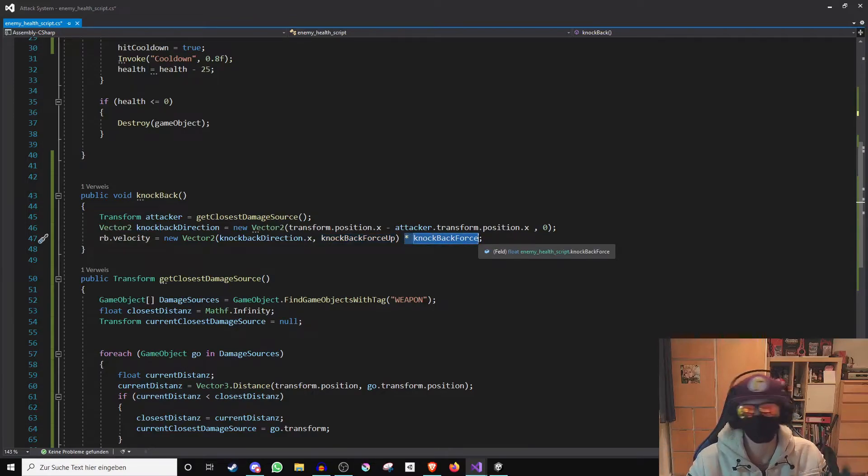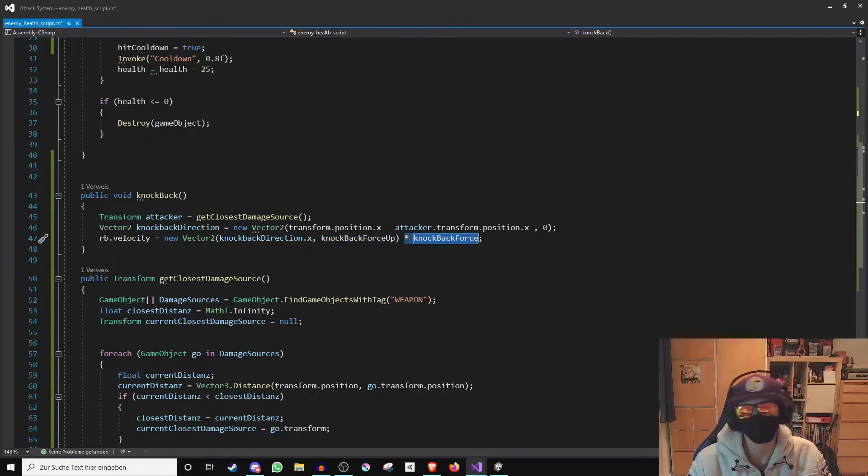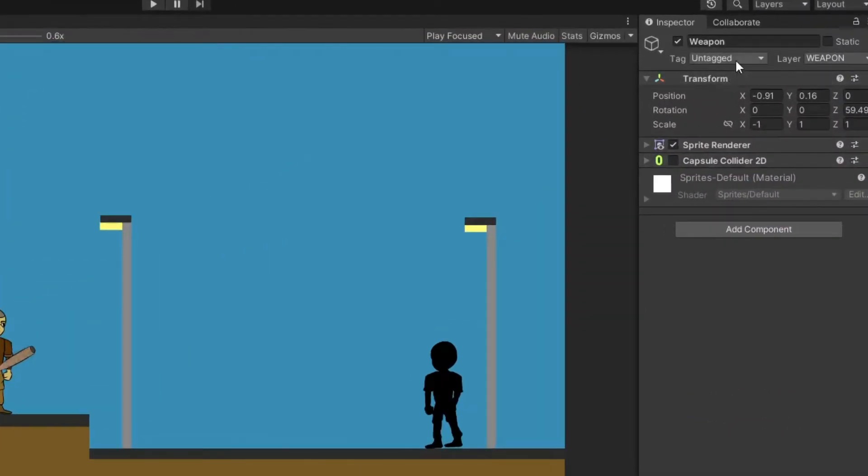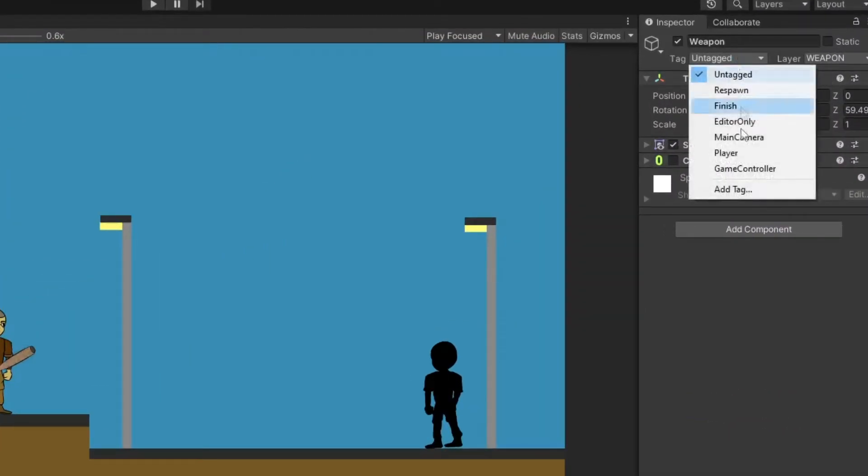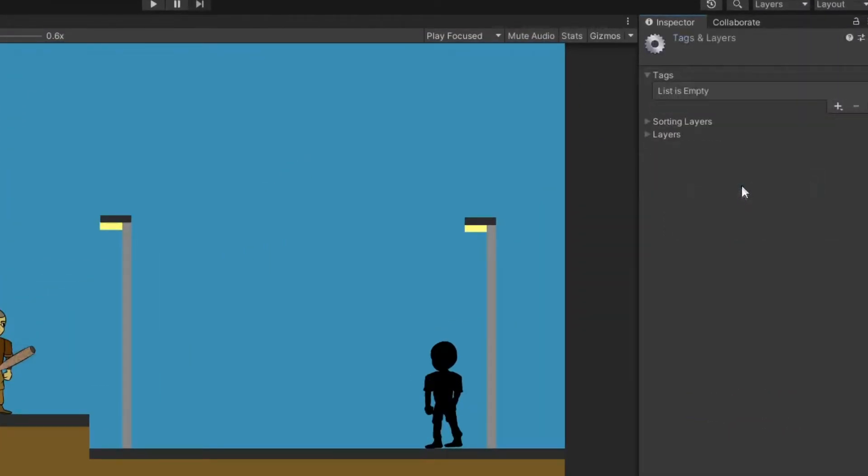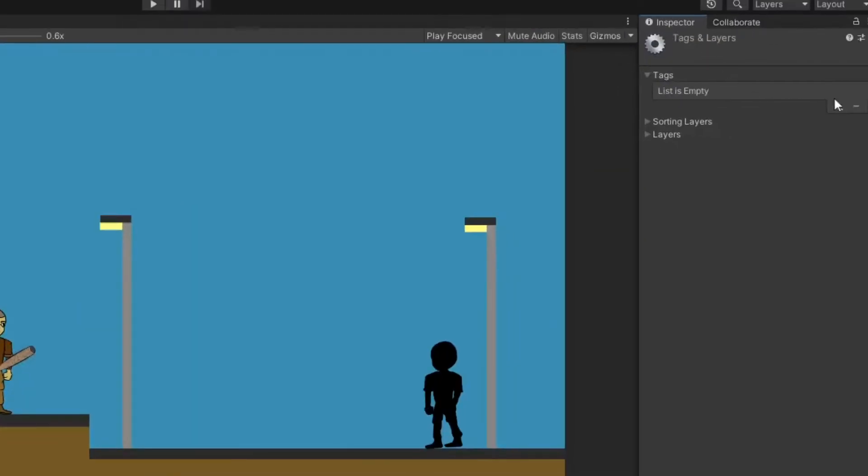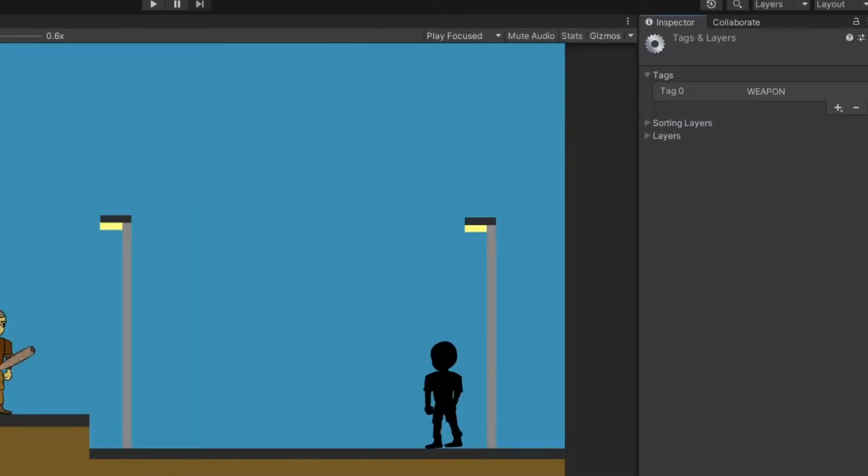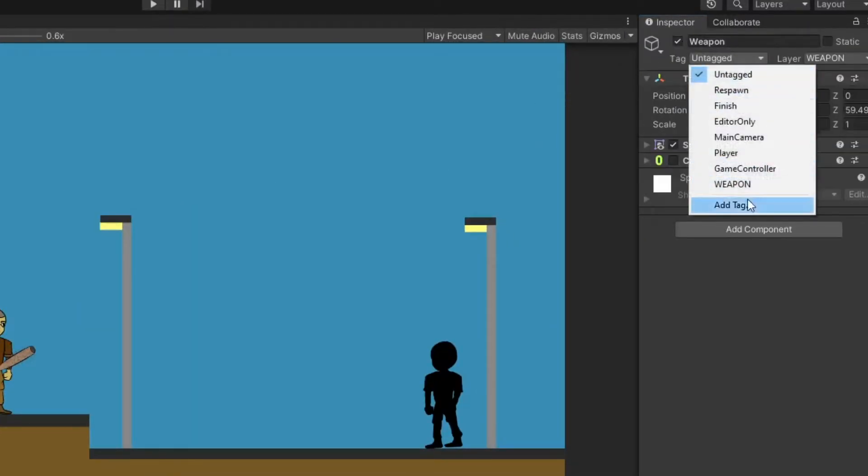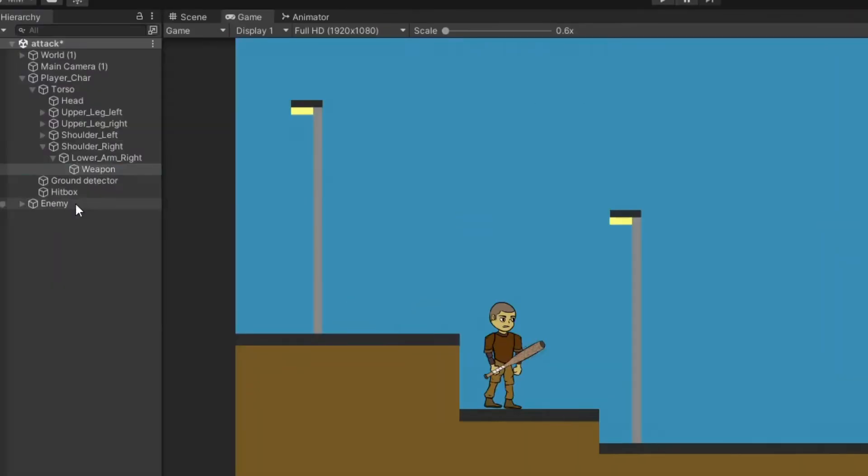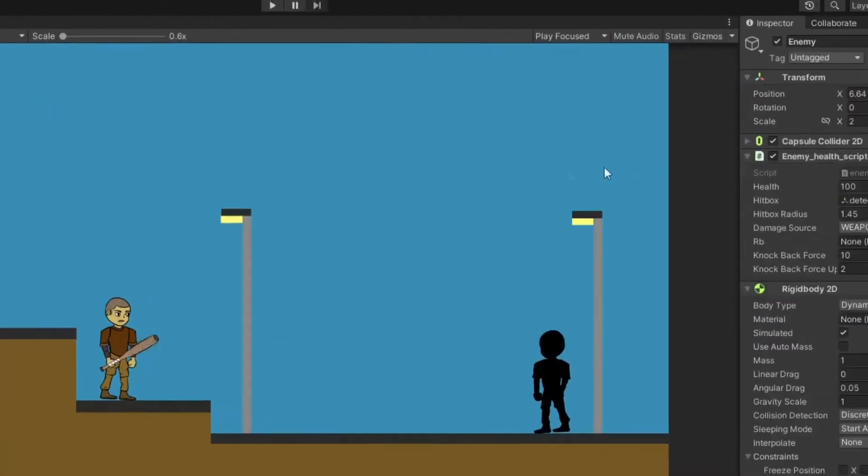And done. Now let's quickly run away from this boring code and finally into the scene. Here we first create a tag that must be exactly called as we named it in the code. And then give it to the player's weapon. Then we go to the enemy and let the rigid body into the appropriate field of the script.